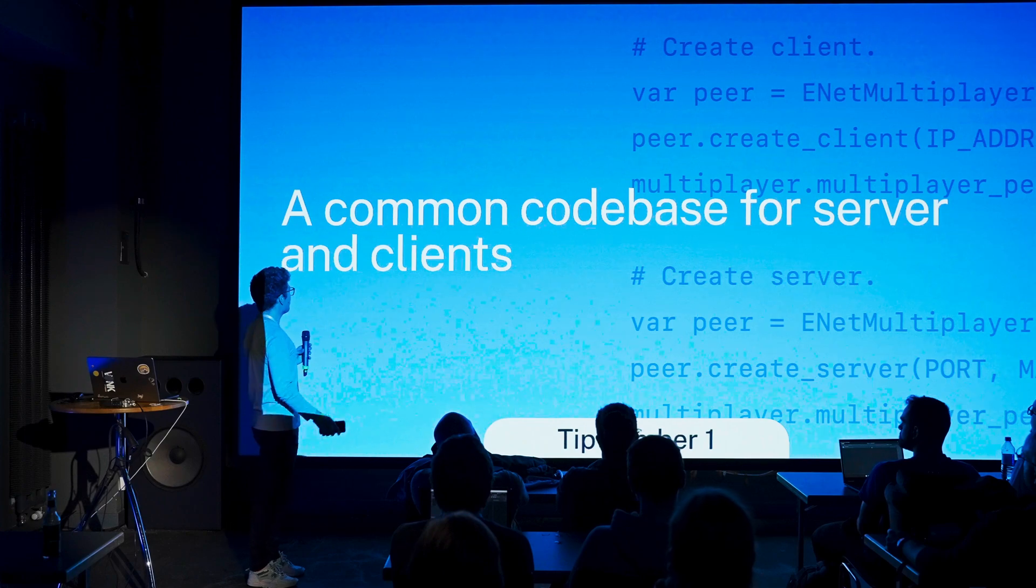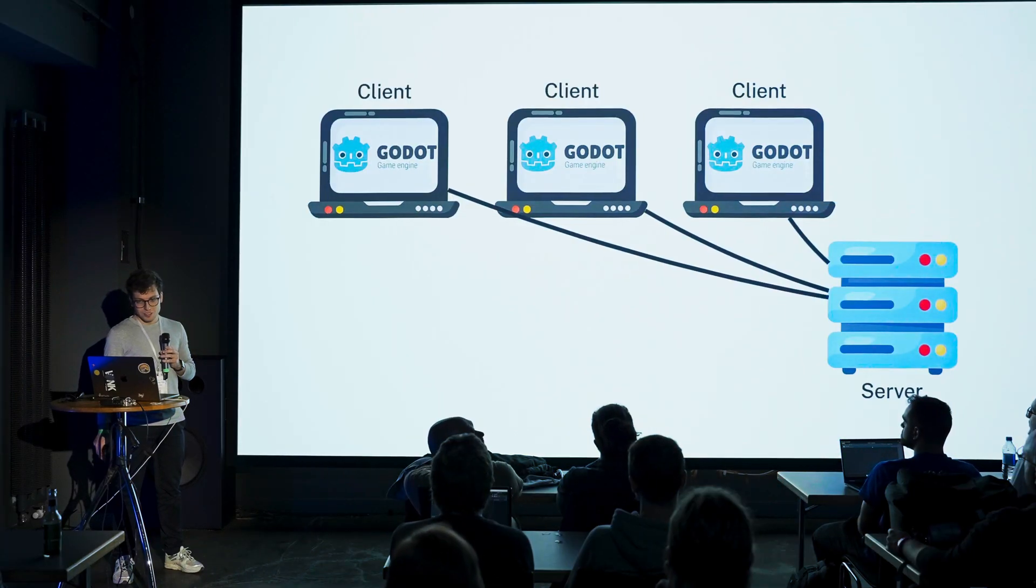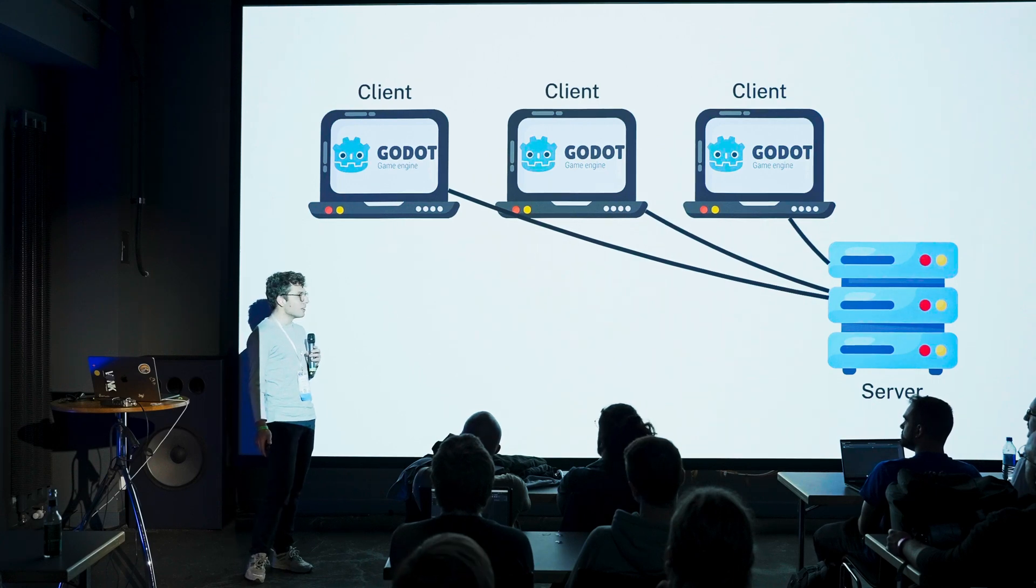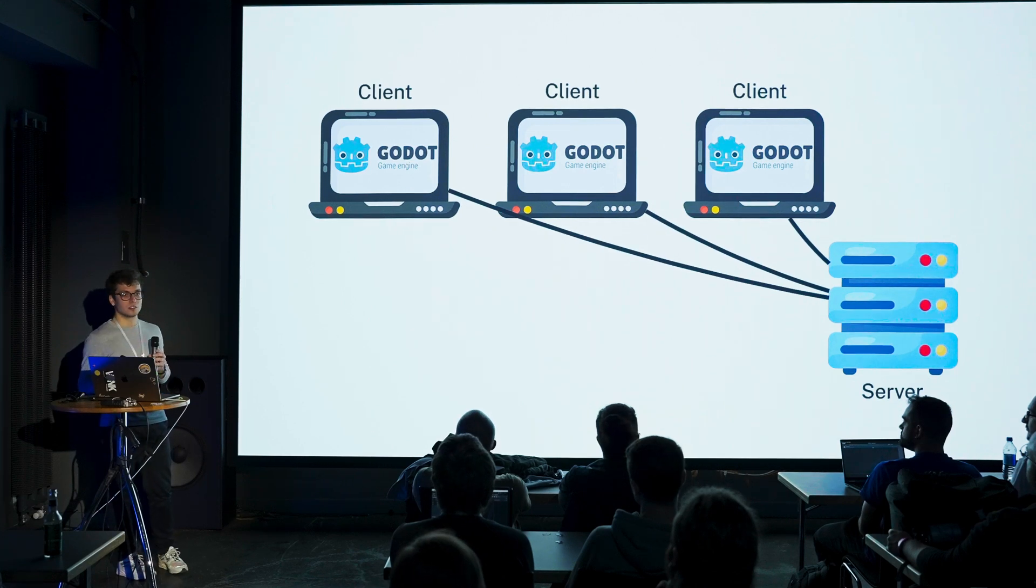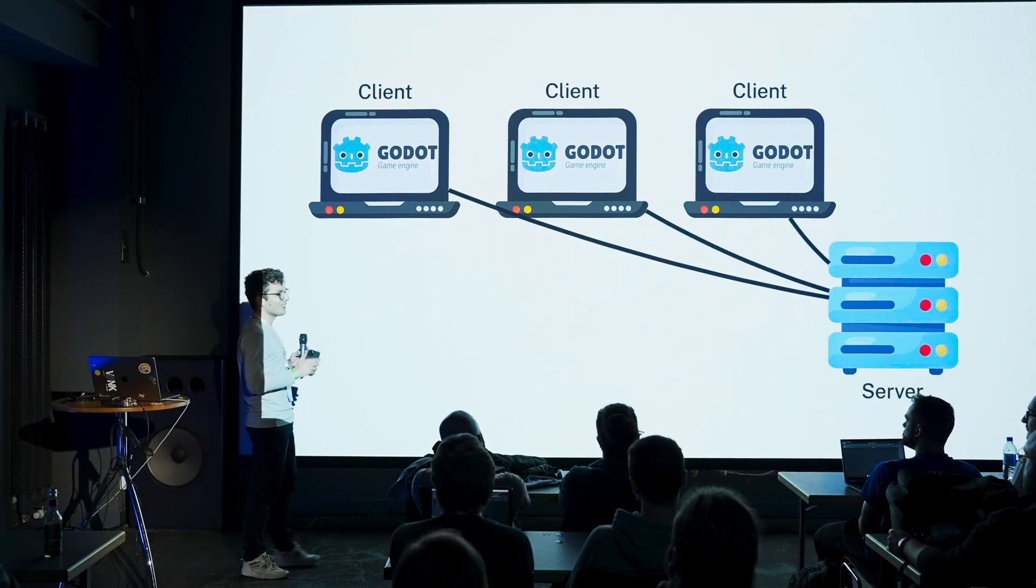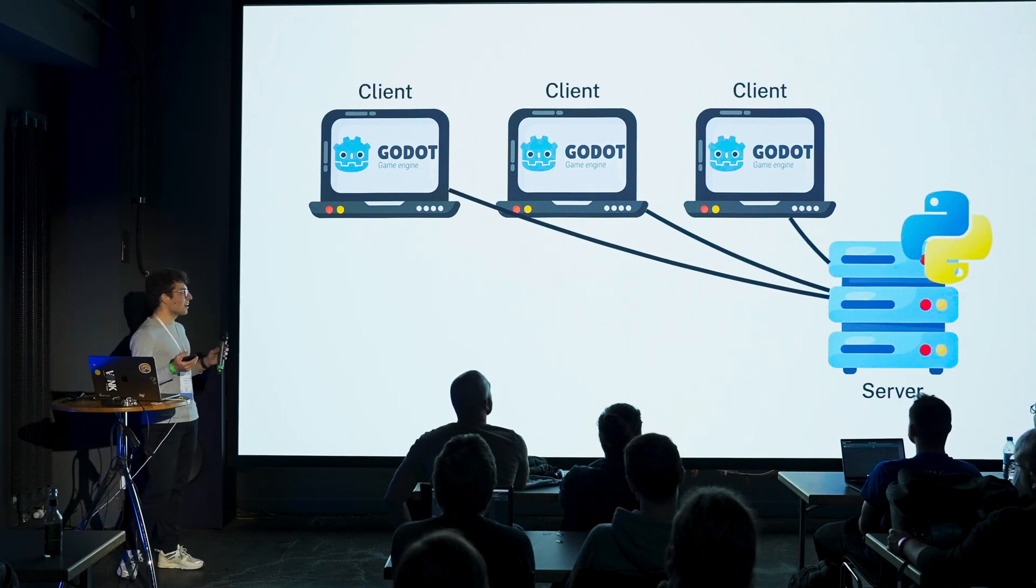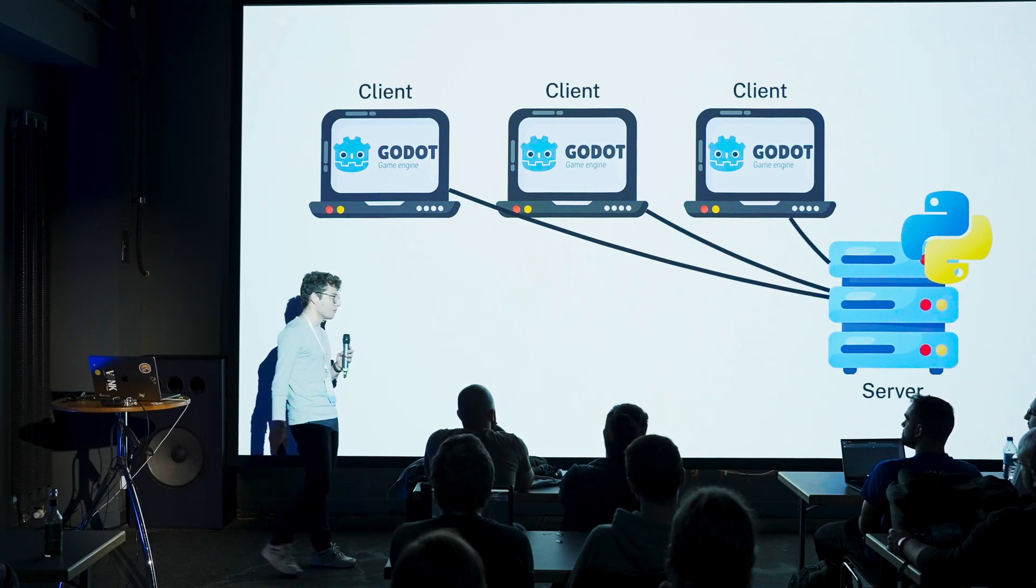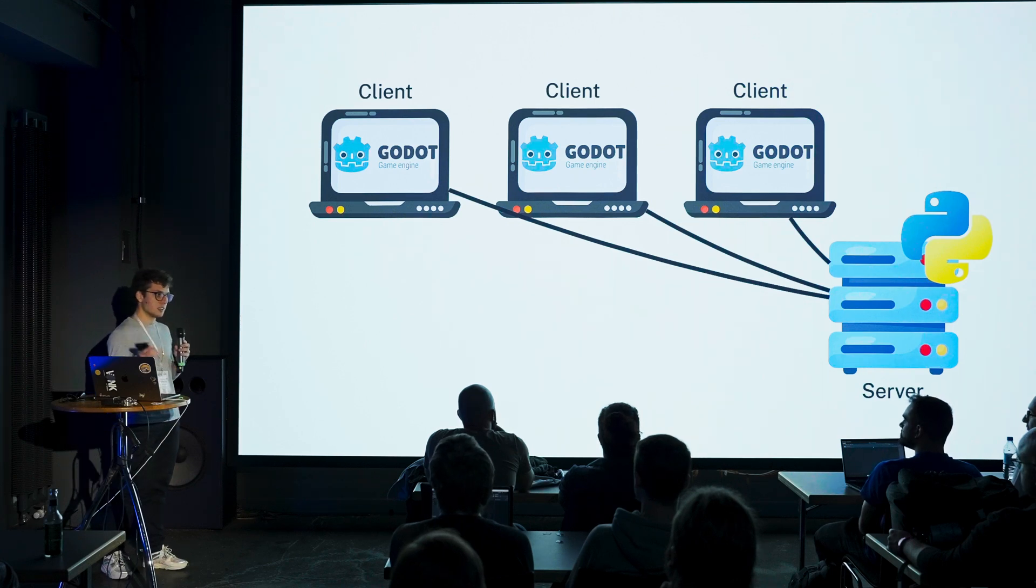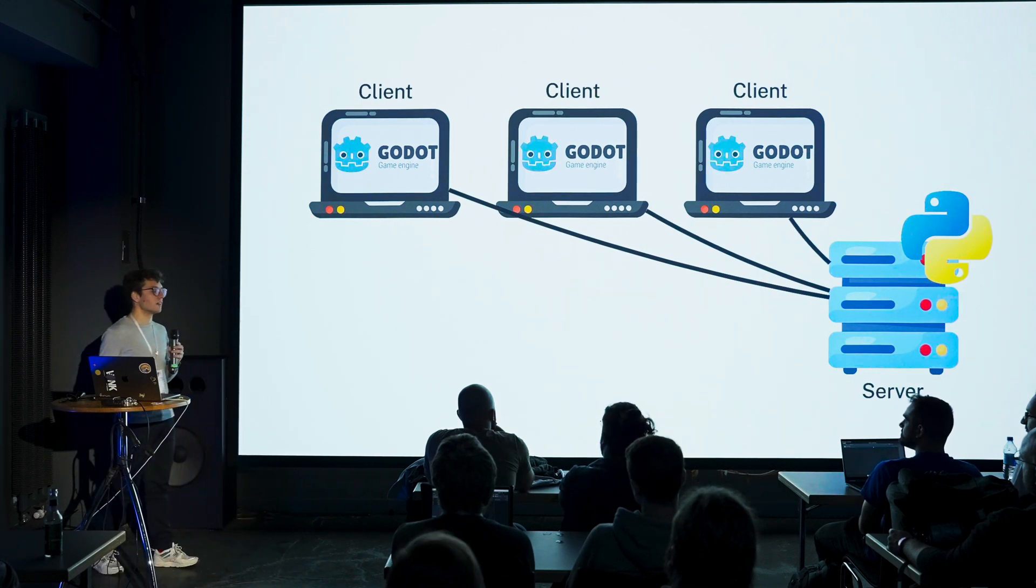So tip number one: a common code base for server and clients. I came from web development and I thought there's client code and there's server code, and these are two very different things. You shouldn't have client code on your server, you shouldn't have server code on your client. Maybe you can have web sockets, you can connect the two. Most of my games are UI games, so I don't do physics or simulation. I was like, why do I need to run Godot on my server? That seems really unnecessary.